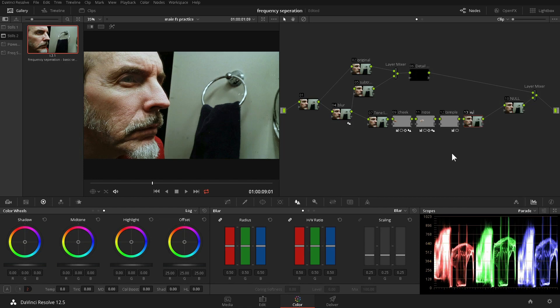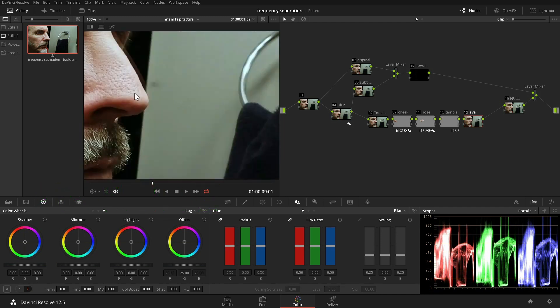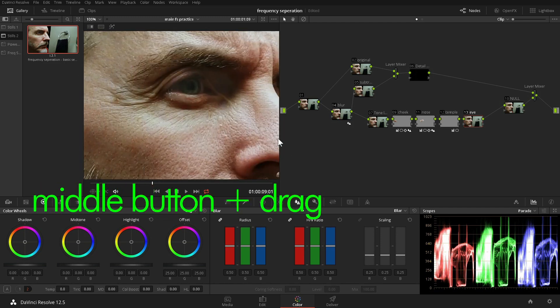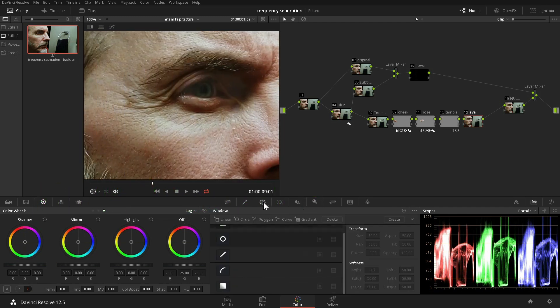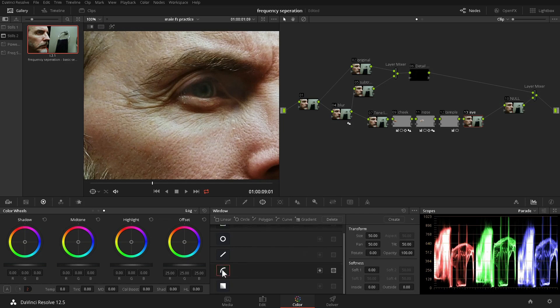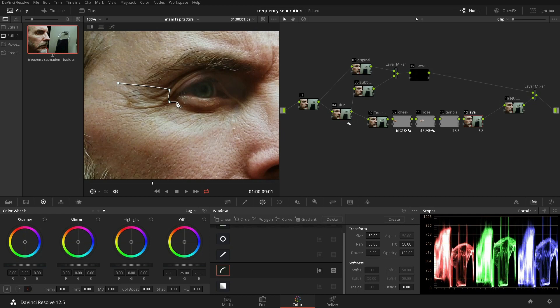We start the process the same way we worked with the cheek and nose in Part 1. We make a selection in a node on the timeline of the graph. Because Part 1 thoroughly covers making a selection, I have sped things up a bit as I make a Bezier power window.